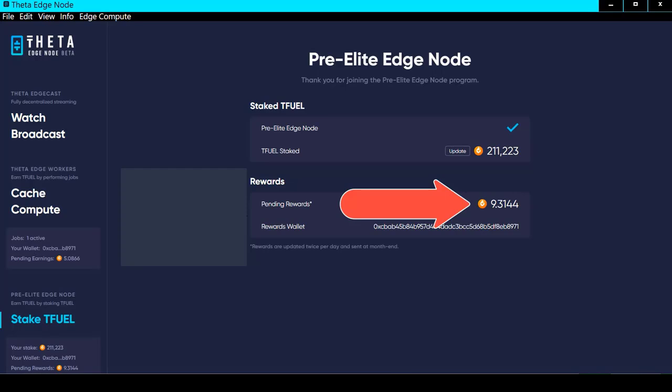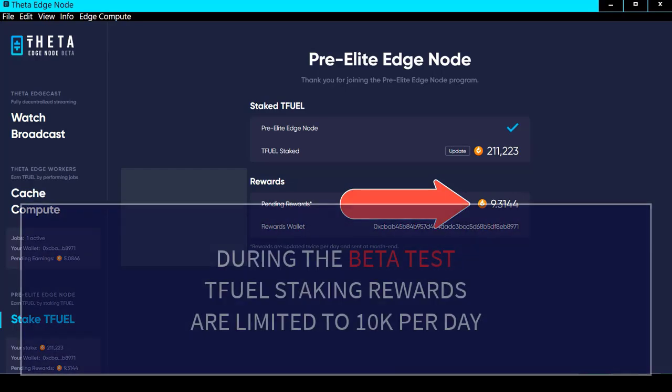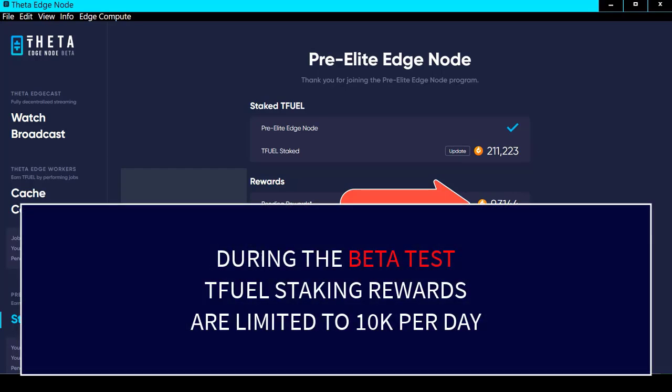Let's talk about TFuel staking rewards. Under this beta version, frankly the TFuel staking rewards are not great, but you do get some and it's free TFuel for staking so you may as well be staking. They will get much, much better once they release the full elite edge node with Mainnet 3.0.